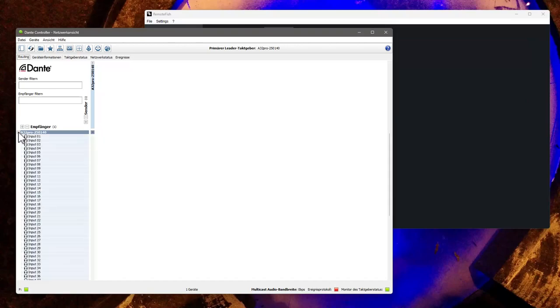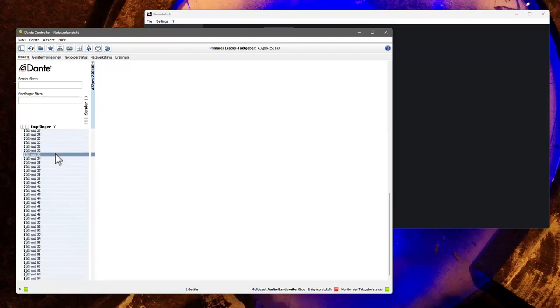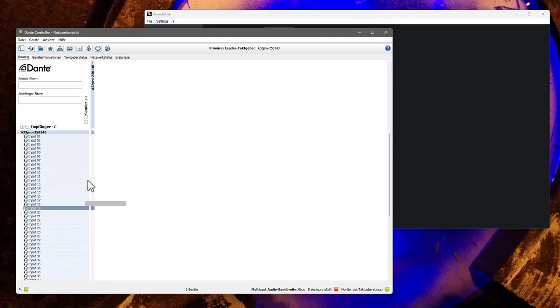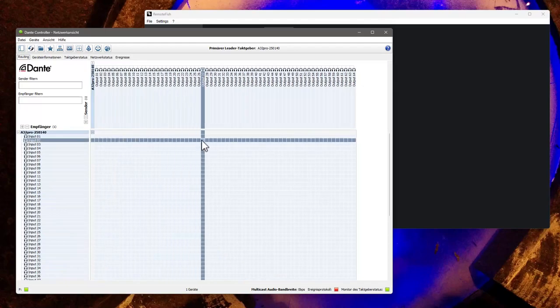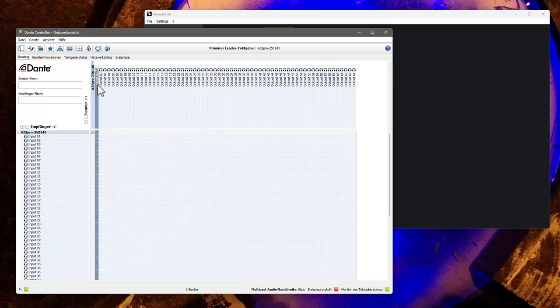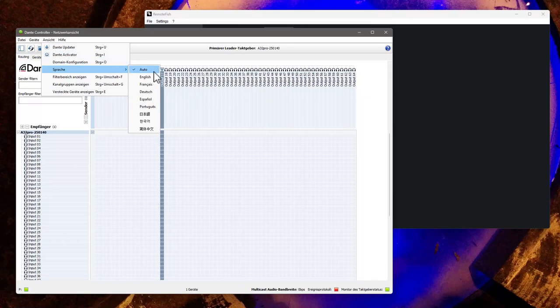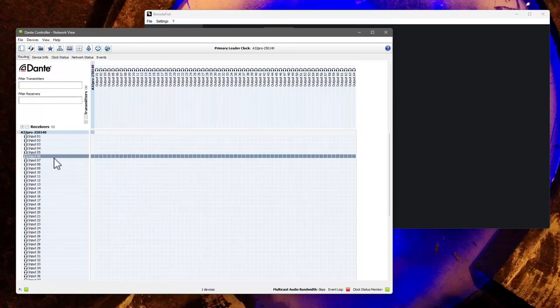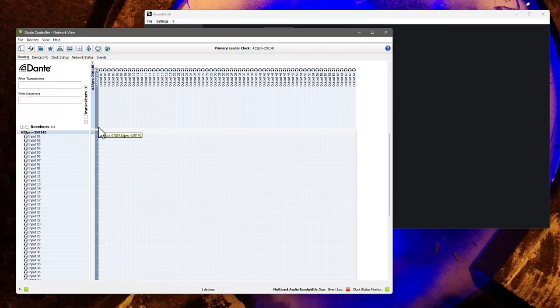So here we have the Dante controller app, which shows all the A32 inputs and outputs, which are quite a lot. And you can already start routing here as well. So let's switch the language to English so you can maybe better understand what's going on here. And yeah, these are the things you can connect. But before we can connect anything useful, let's also have a look at Dante Via.